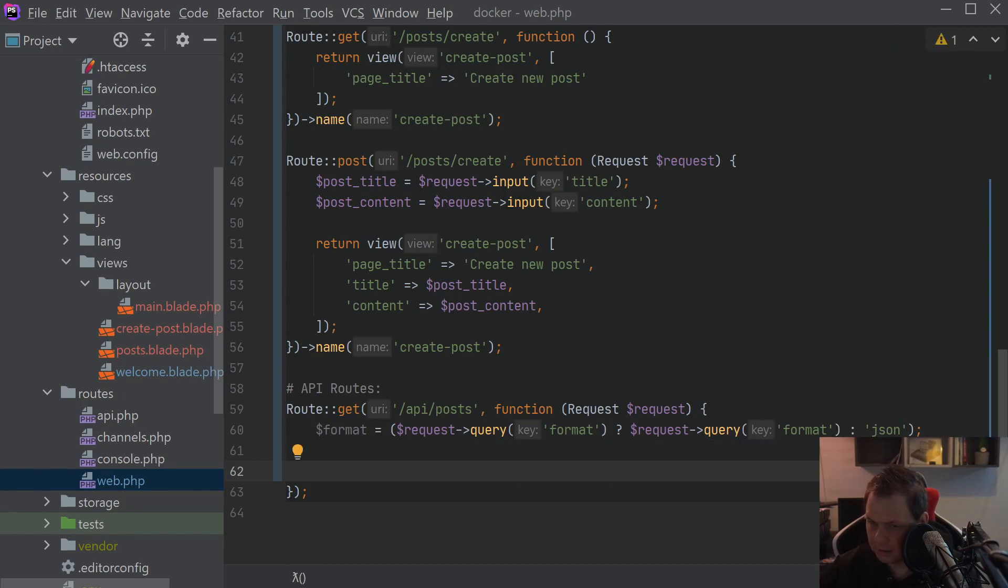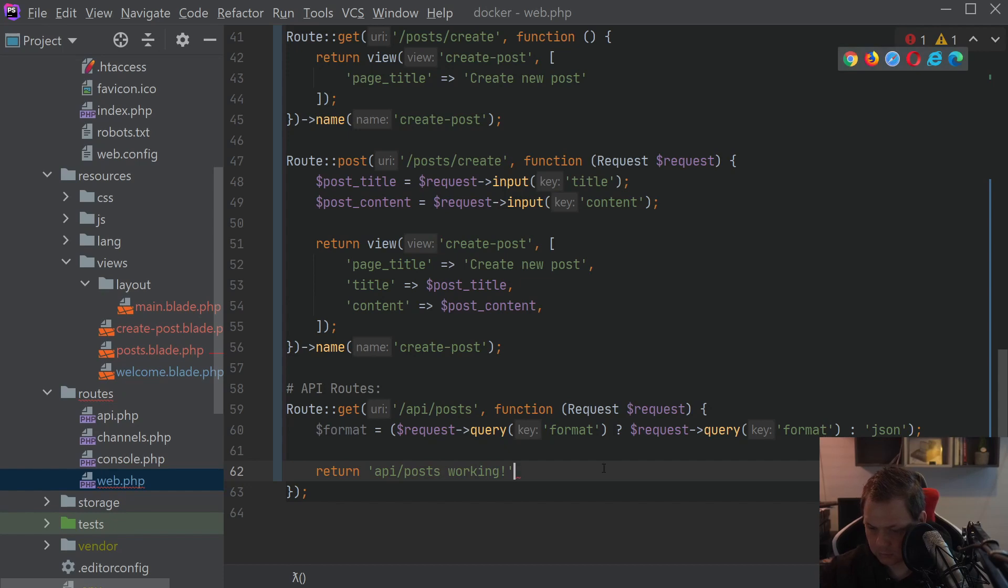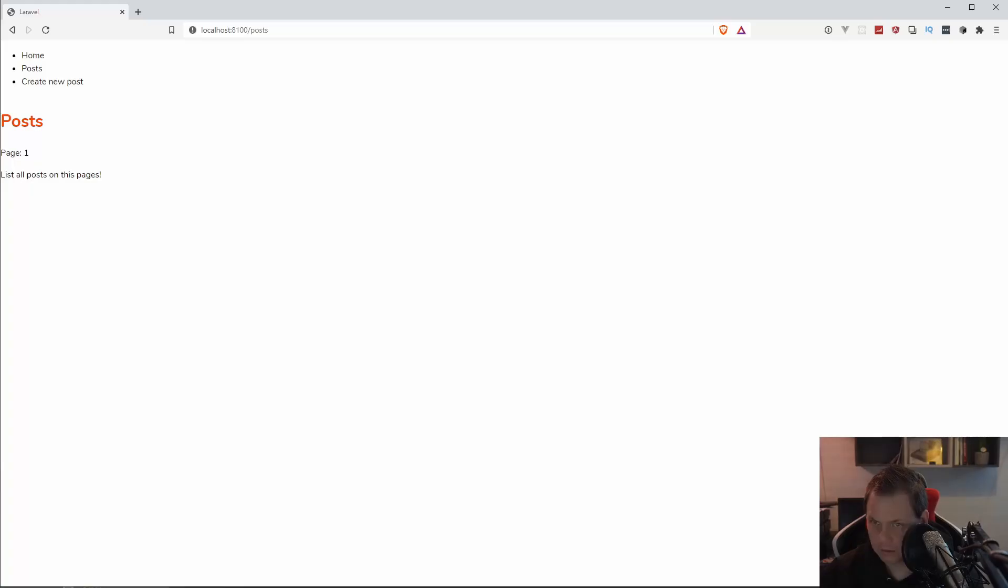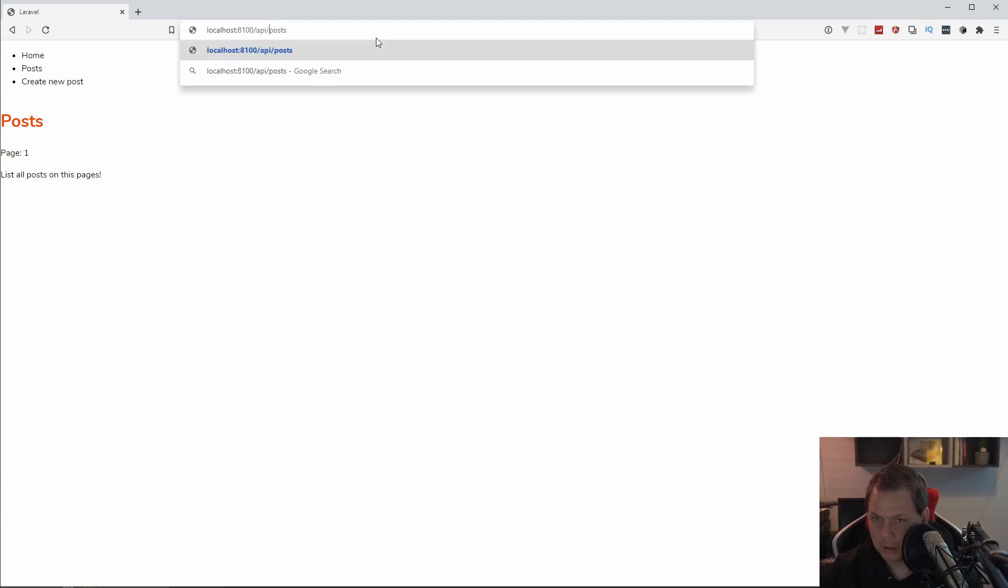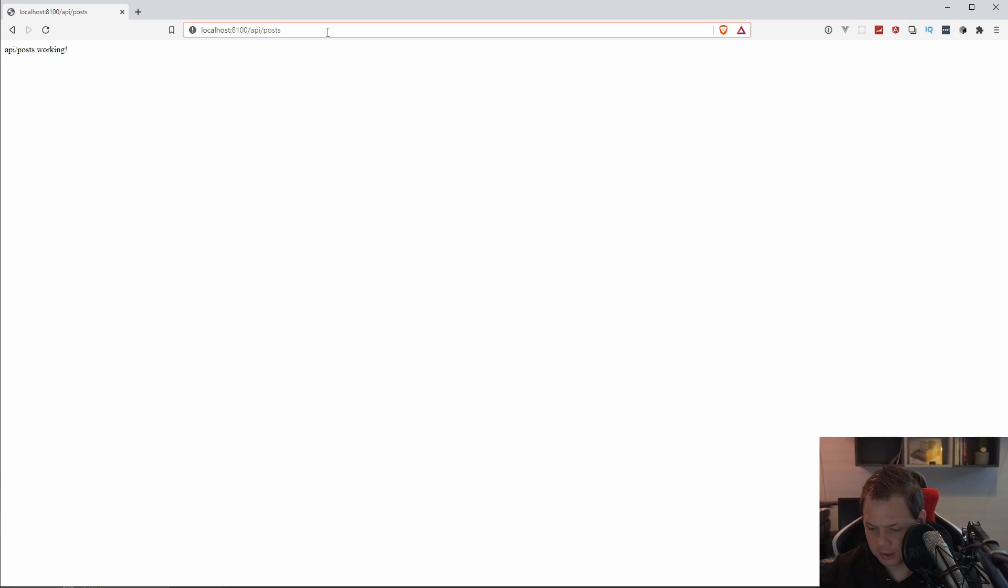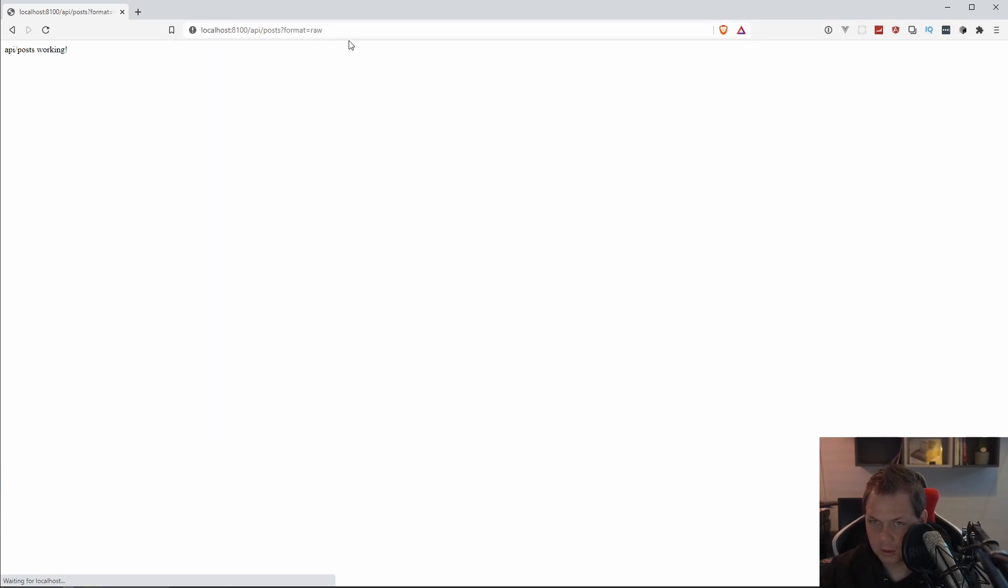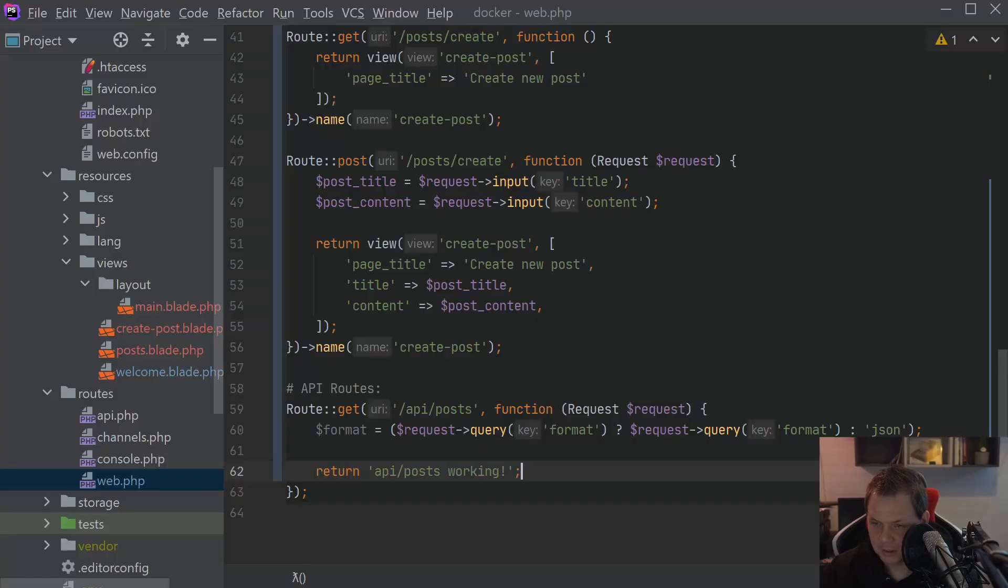The first thing we're going to do now is just to test it. We want to say API post working. Let's go up here and say API post. It's working and format is wrong and that's still working. So that's perfect.